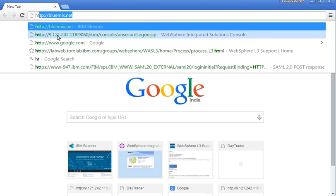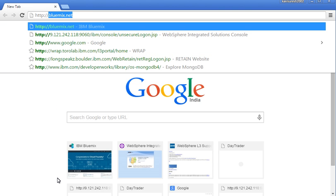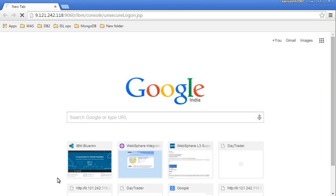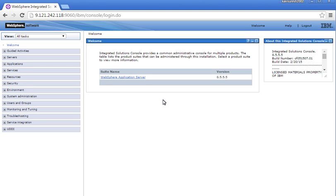Let us log in to the admin console to access the application server. We are accessing the admin console using the host machine IP address and the port number. Click Login to log in to the admin console. We can see that Application Server 8.5.5 has been successfully installed.